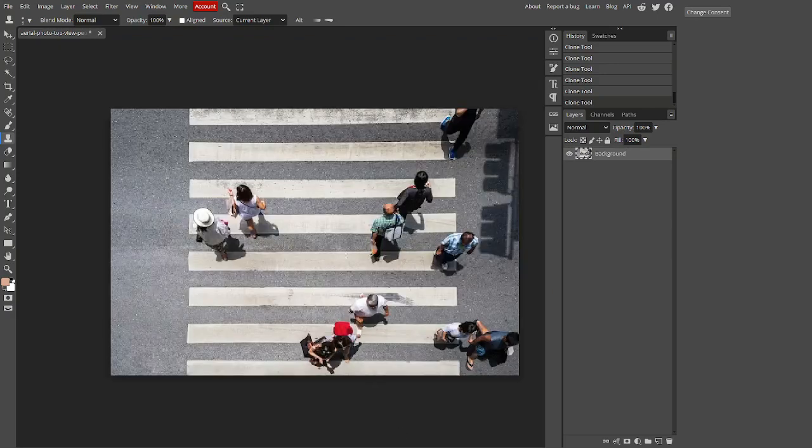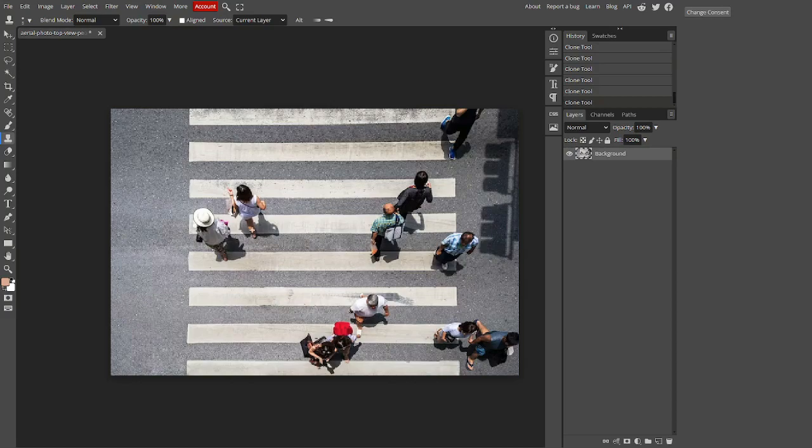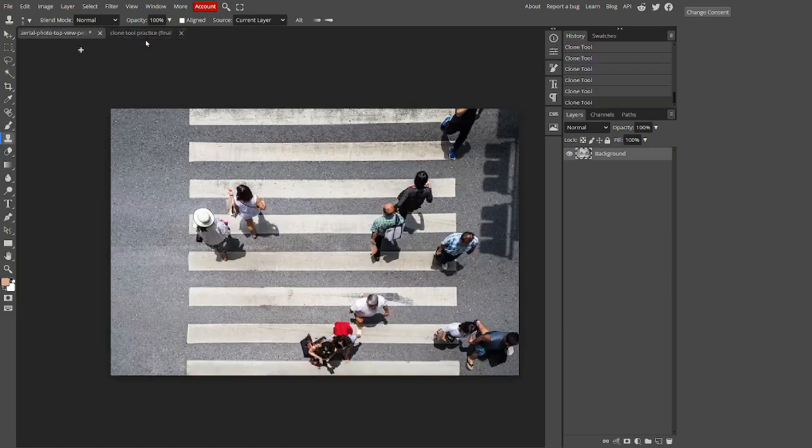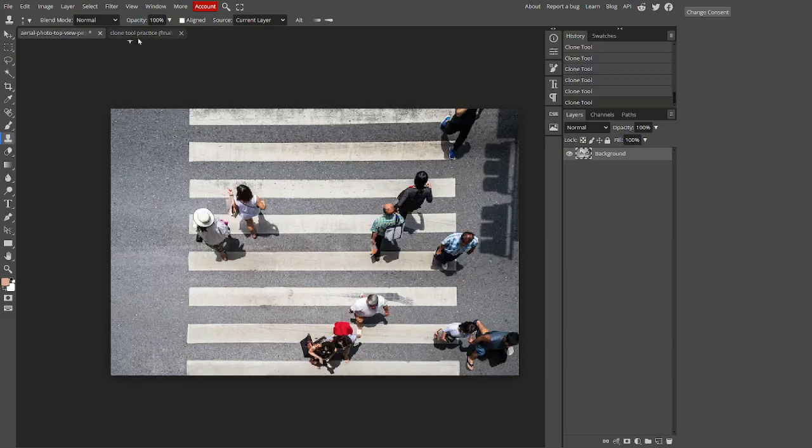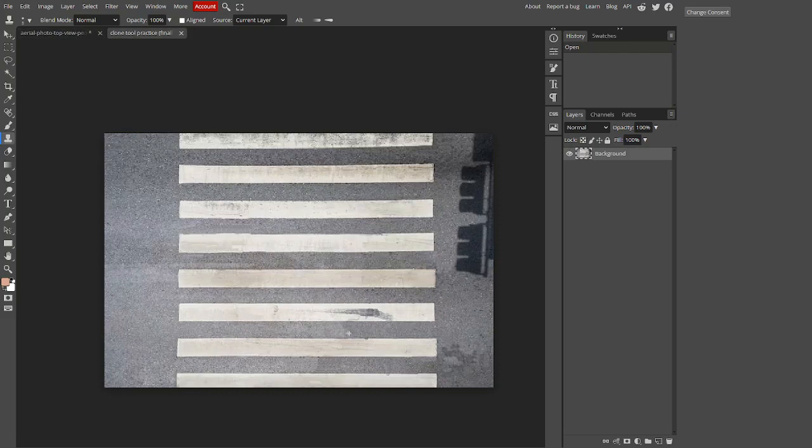I am not going to edit the entire image because it will take too long, but I will show you a completed version of this image I did a while back, just so you have a reference of what it looks like over a large scale. This is what this image looks like when completed with all of the people edited out using only the clone tool.